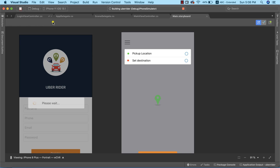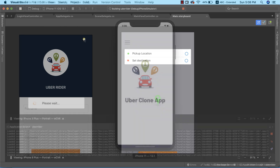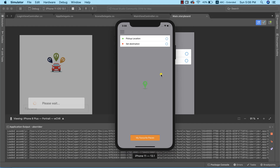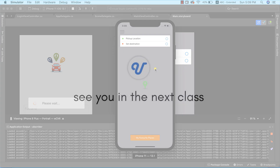Congratulations! We have successfully designed our main page. In the next lecture, we're going to start setting up Google Maps in our application. Head over to the next video when you're ready — see you in the next class.